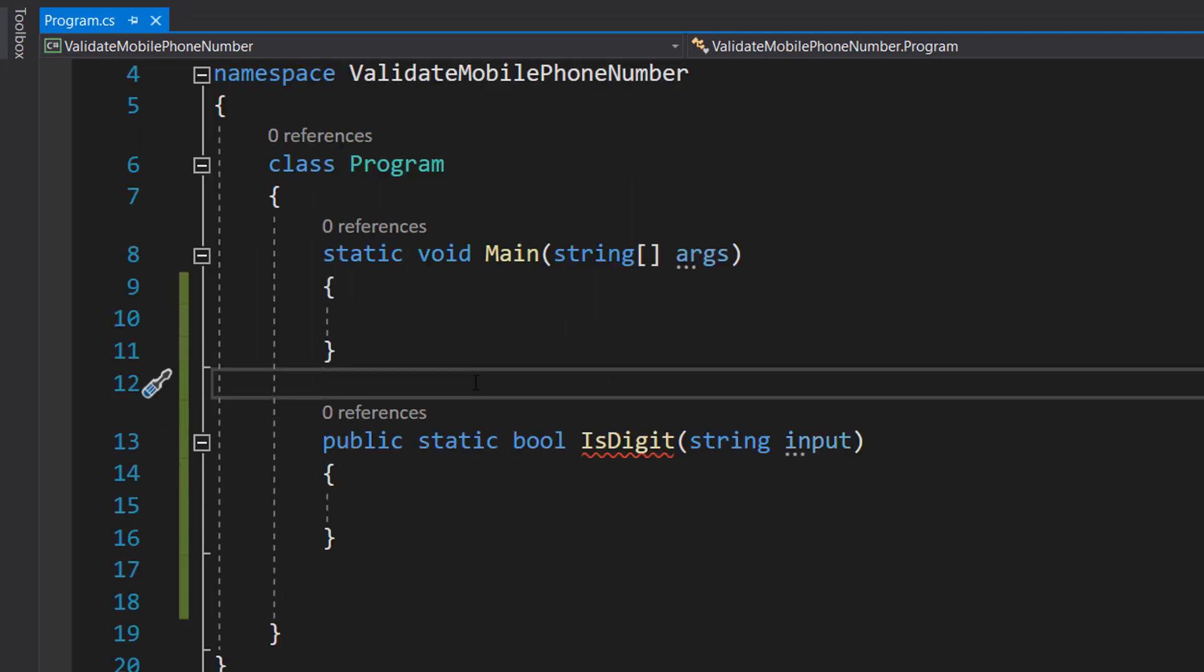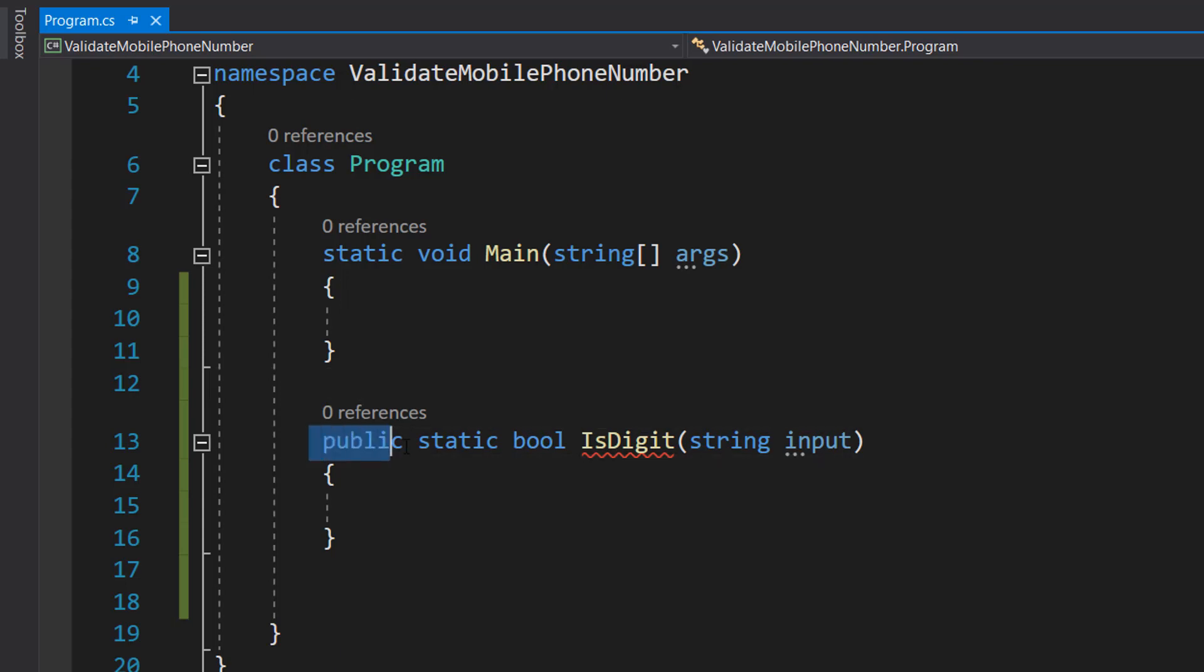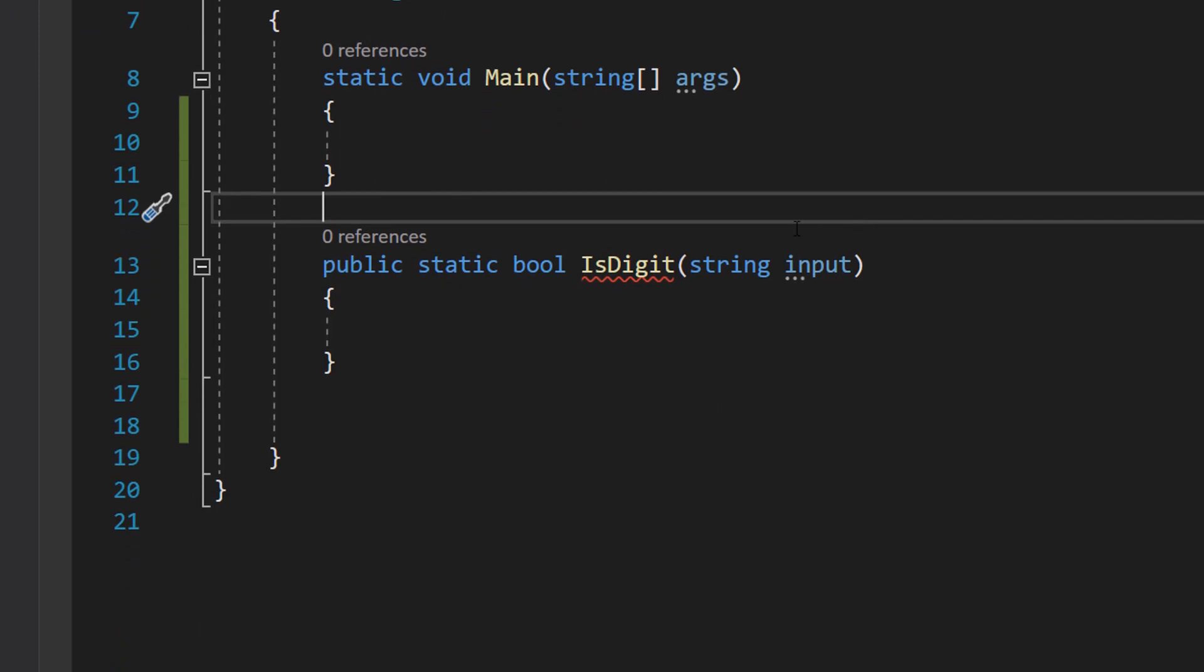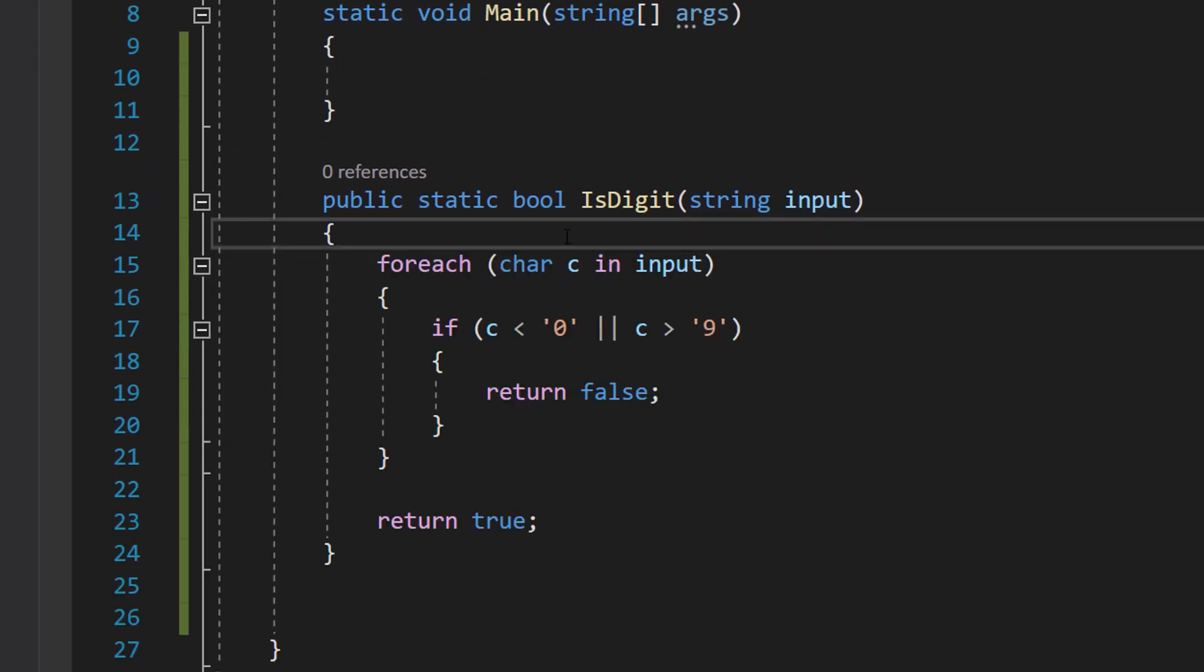First, we're going to make a function called public static bool IsDigit string input. Basically, we're going to be checking if a given string is numerical or not, because obviously a phone number is numerical - you can't have letters in your phone number. So we're going to do this to make sure our phone number only contains digits.